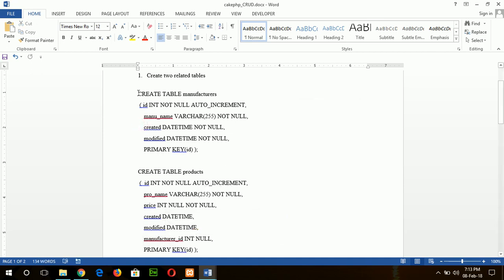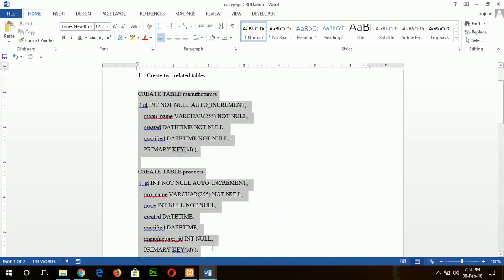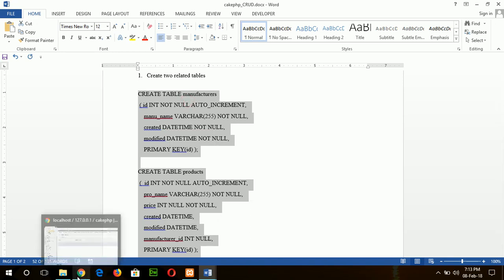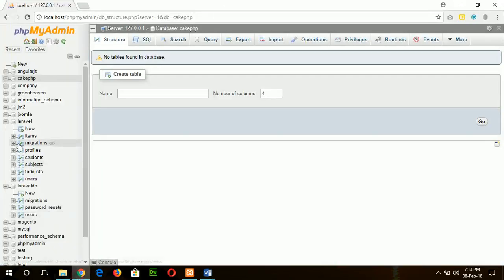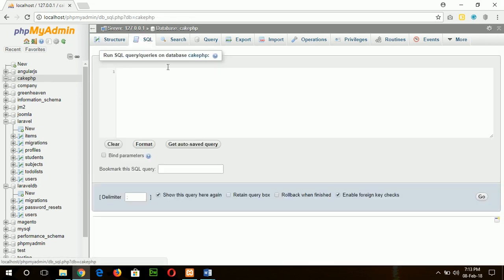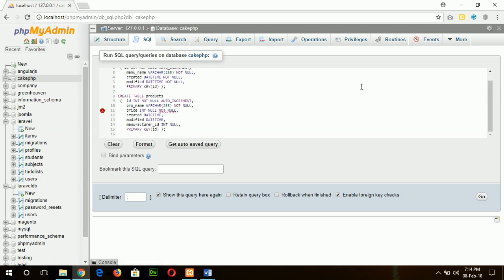So first of all, I will create these two tables. You can create the tables manually or by writing the SQL code here. The database is cakephp, which is connected with our CakePHP project. Just add the query and run.